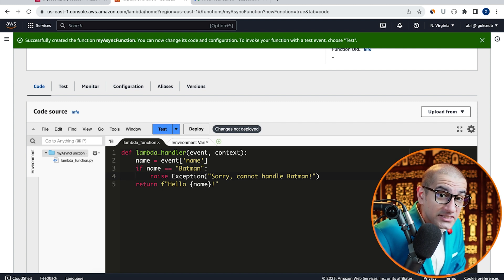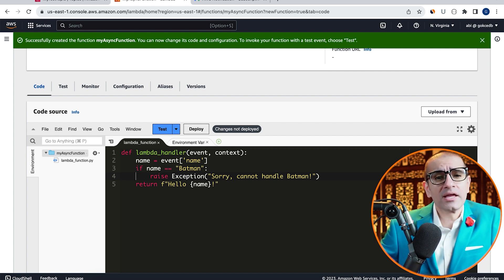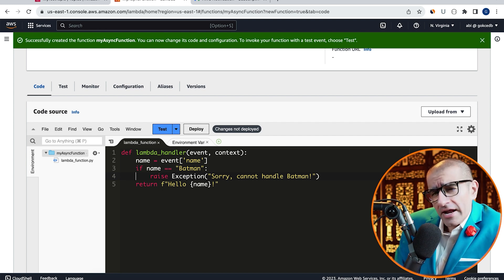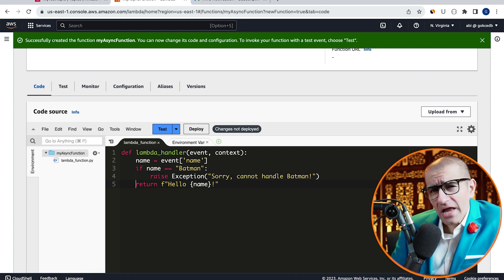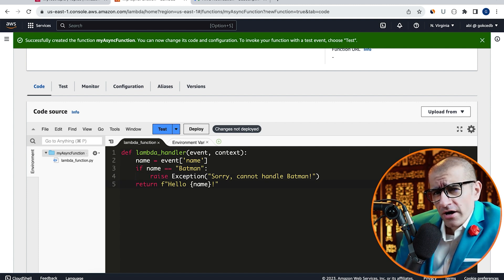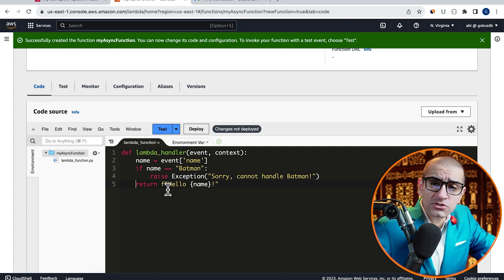then raise an exception saying sorry, cannot handle Batman. Finally, on line 5, I'm returning the Hello Name string.